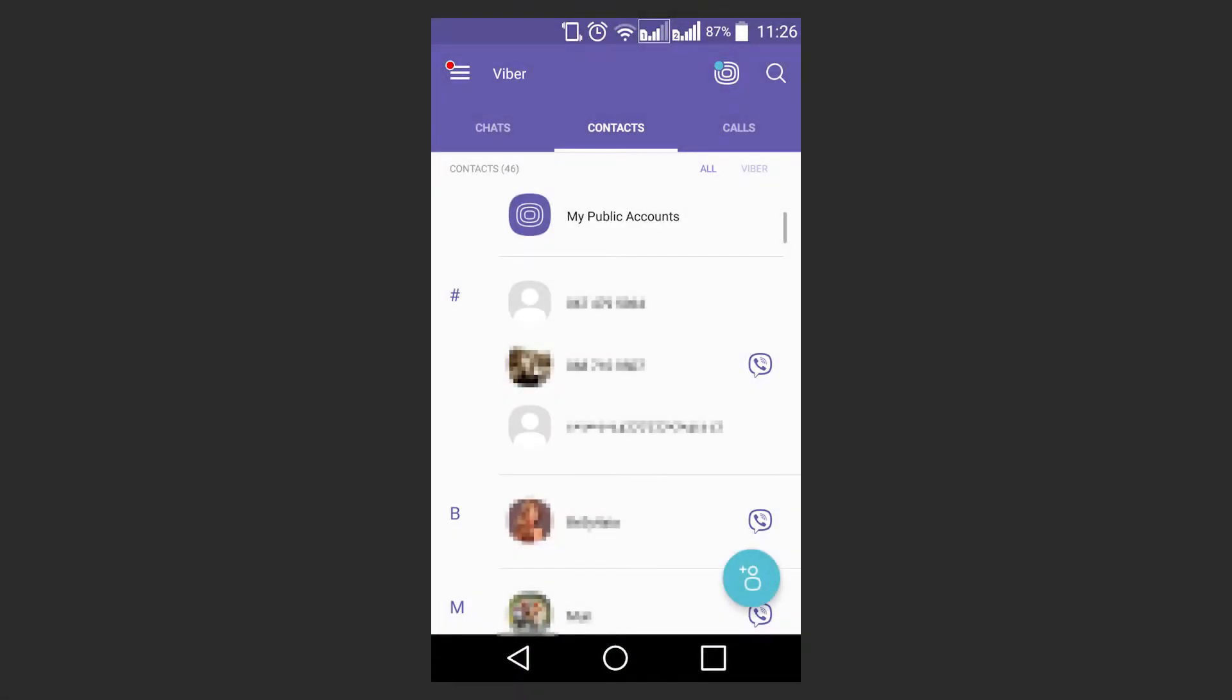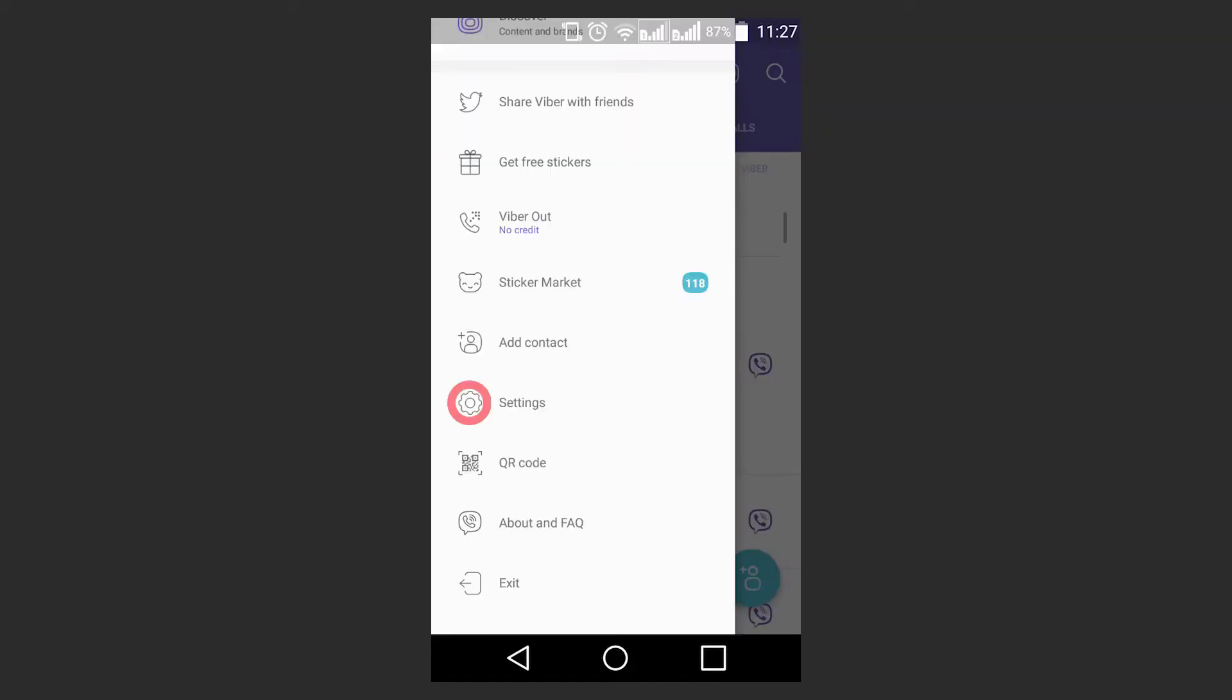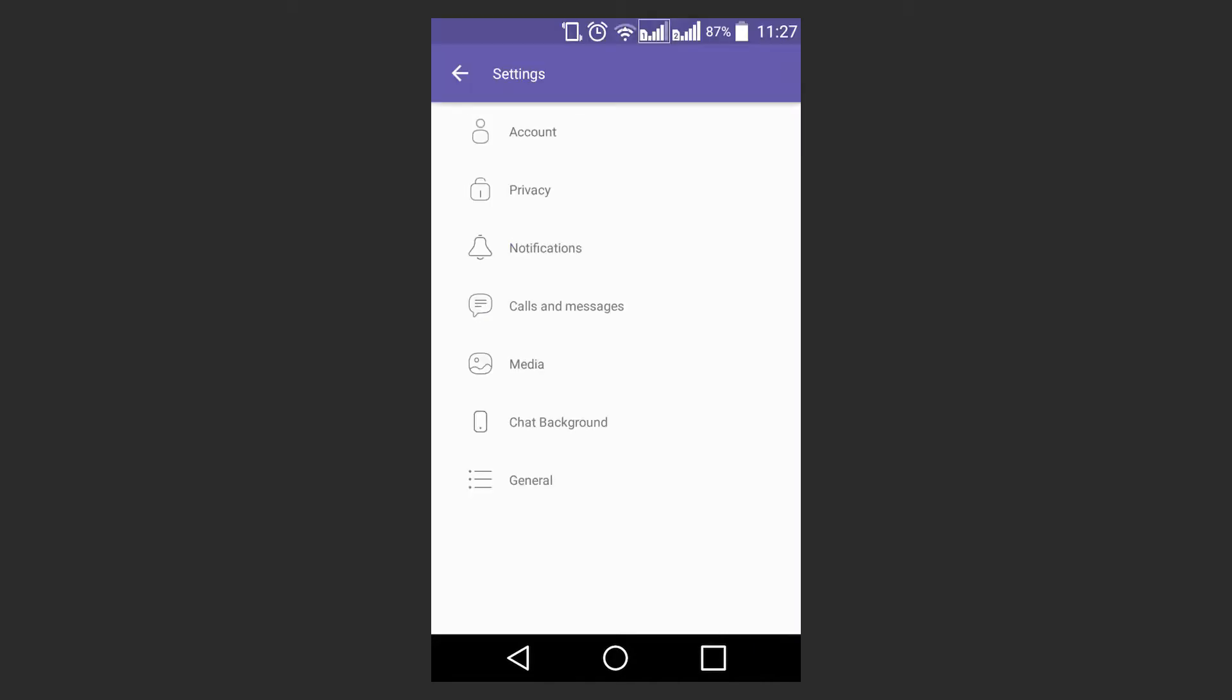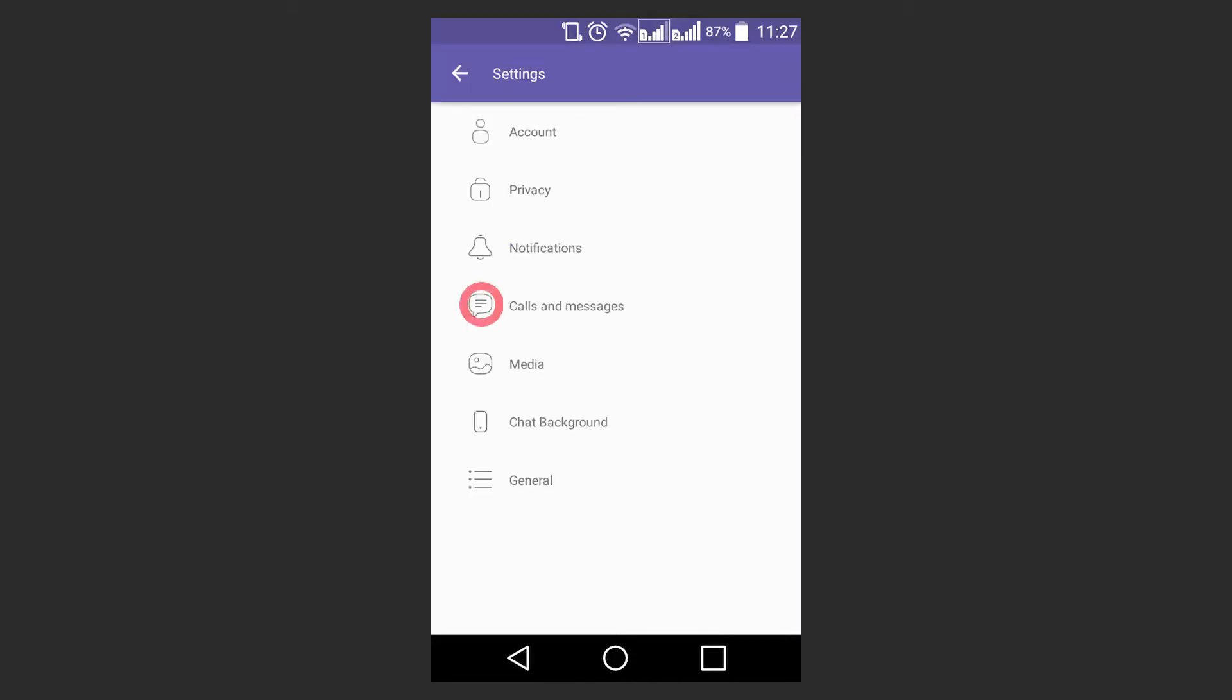In Viber, messages are not saved or restored automatically, but if necessary, you can create a backup and then restore it on another device. If you want to save a copy of all messages on another device, you can save it to a file.